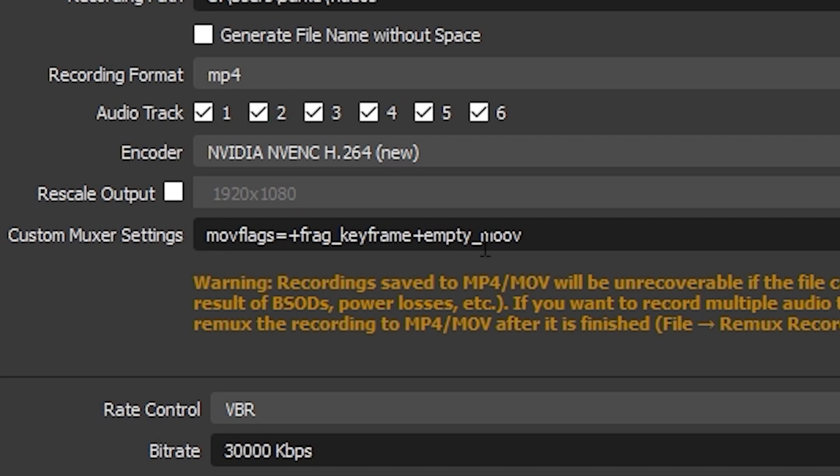It can be fine tuned with the additional muxer settings string below, where X is the number of seconds a fragment at most should have. Not only is it crash safe, but it also takes way less memory to mux than normal, since FFmpeg doesn't need to keep information about past frames in memory — it will work even in limited memory situations. But again, this comes with the caveat that fragmented MP4 or MOV may not be supported by your media player or editing software.